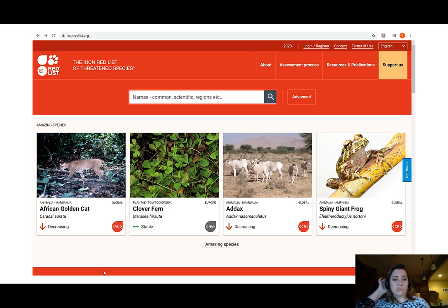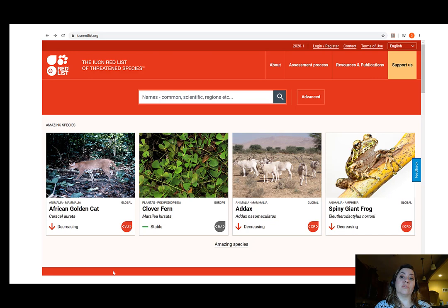So far, the IUCN has only assessed a little bit over 116,000 species. We know that there are at least 1.3 million species on our planet, so the IUCN has a lot of work to do. Their goal was to have at least 160,000 species added to their list of assessed species for the year. They are still working on this, and you'll see updates every now and then of the new species that have been added.